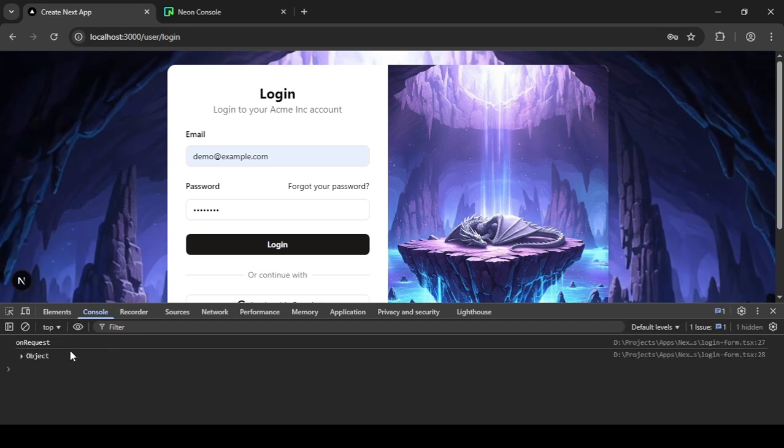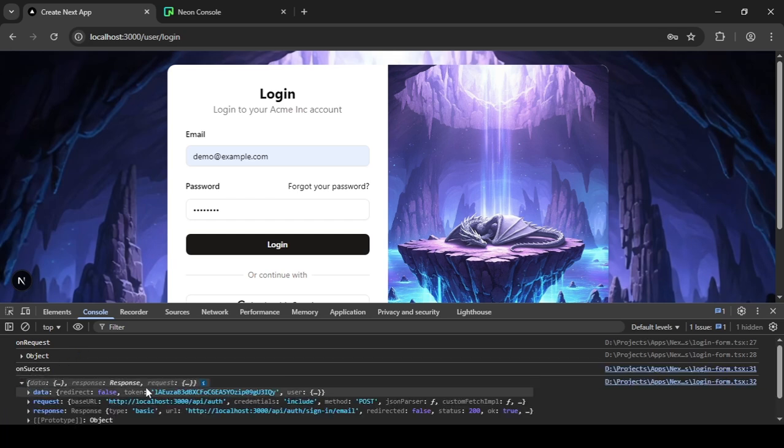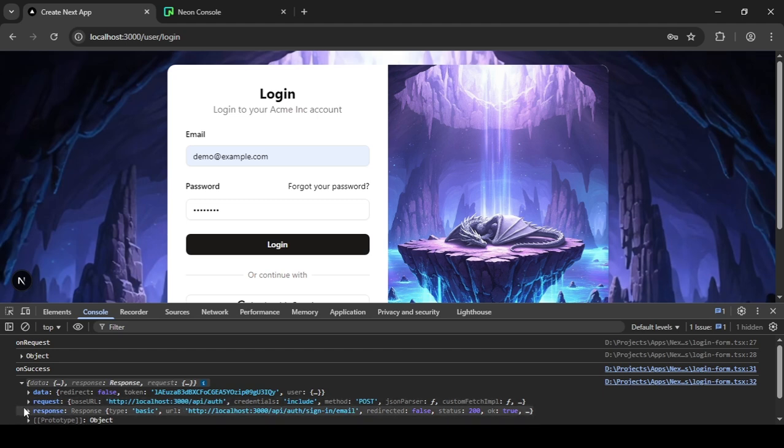When we see the on success, that's when we'll know if we have logged in or not. Yes, we have—we are seeing the on success. And as you can see, the token has been generated, the user is logged in, and all of this stuff has been done.